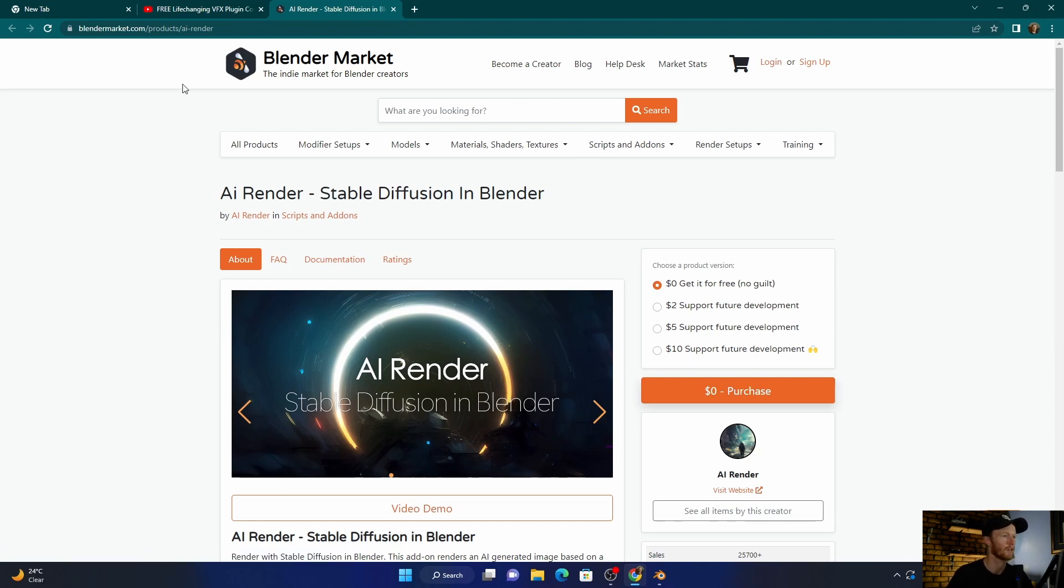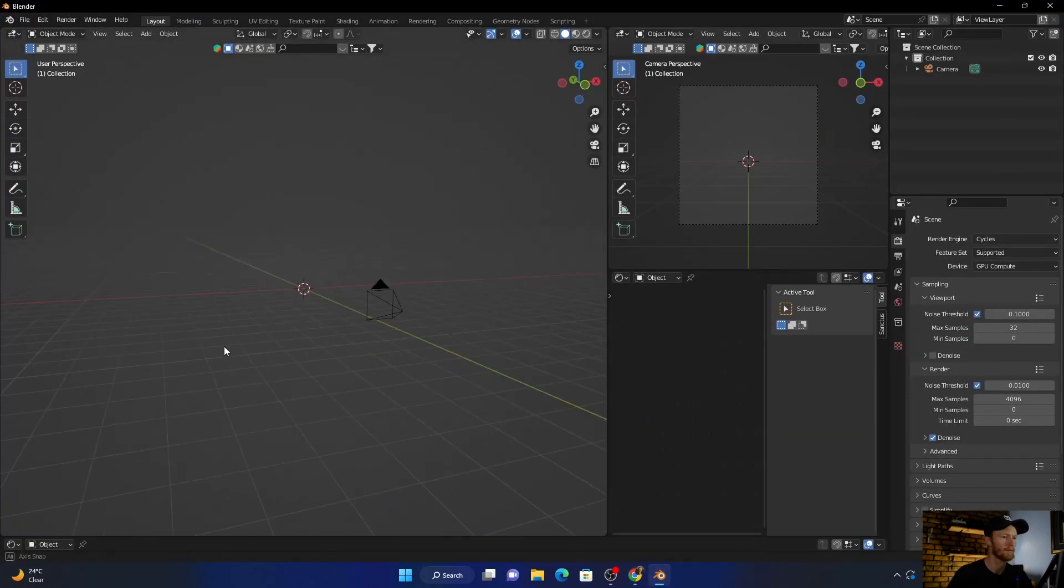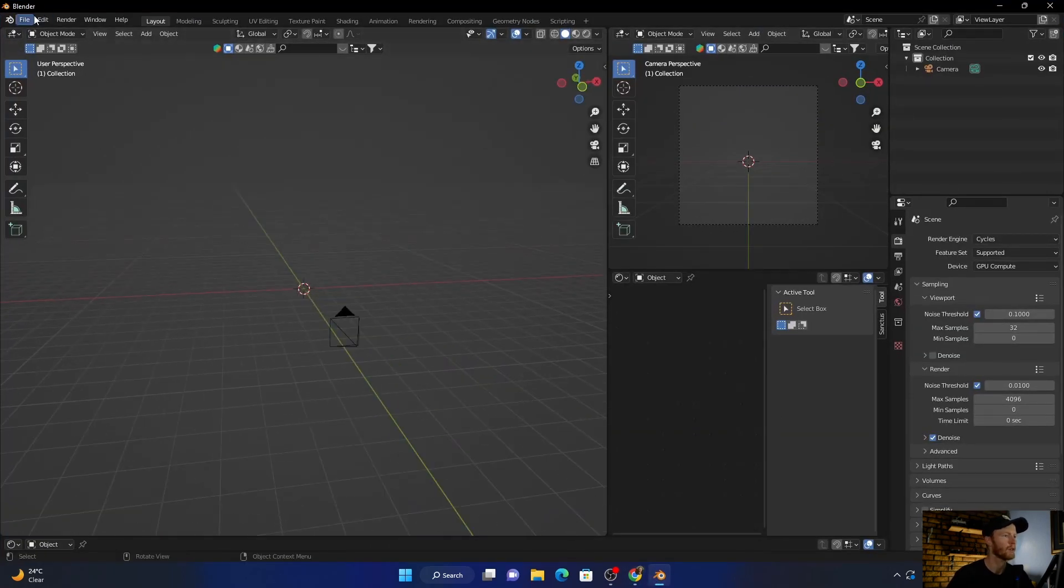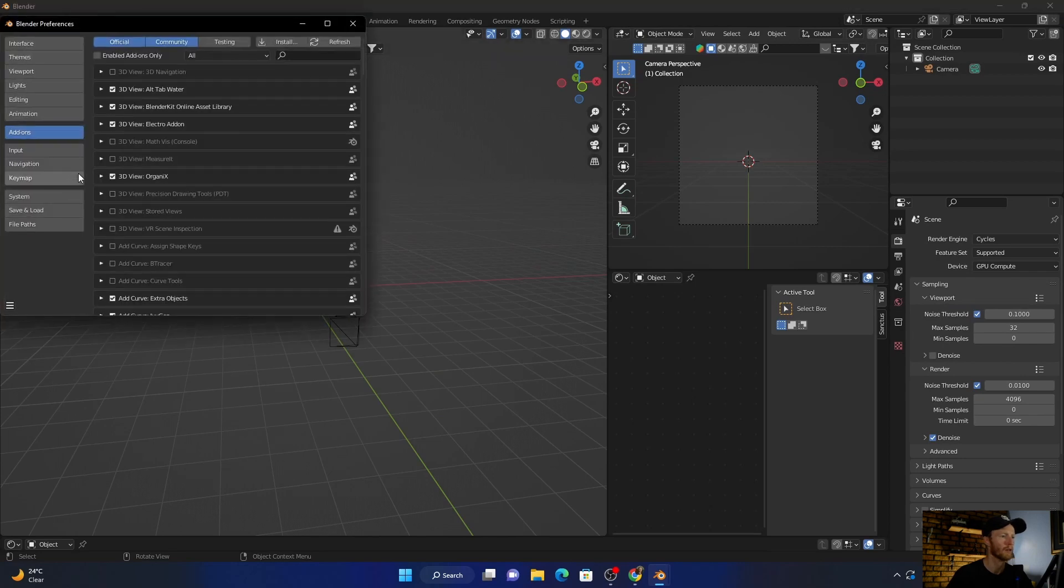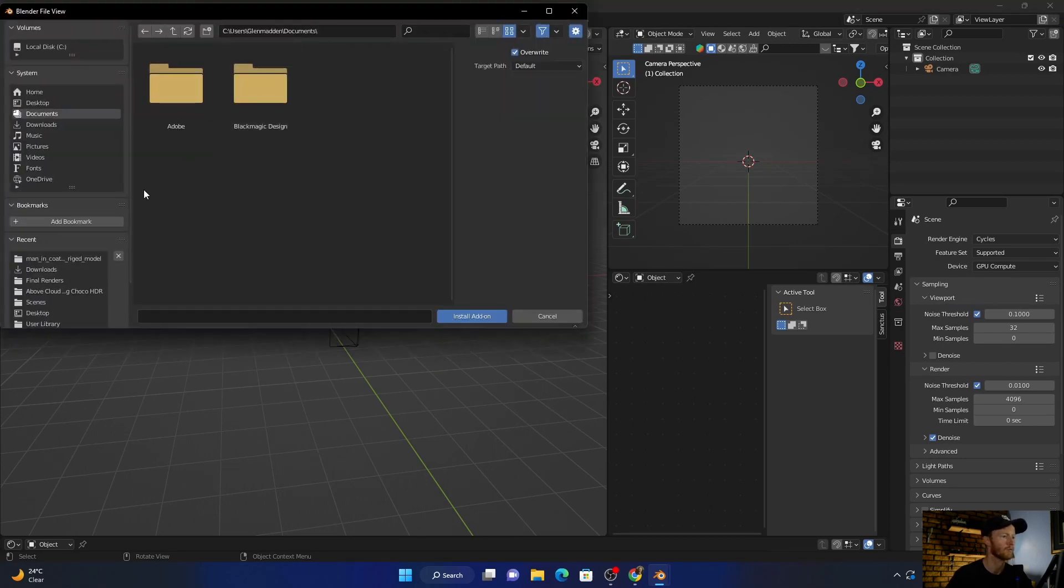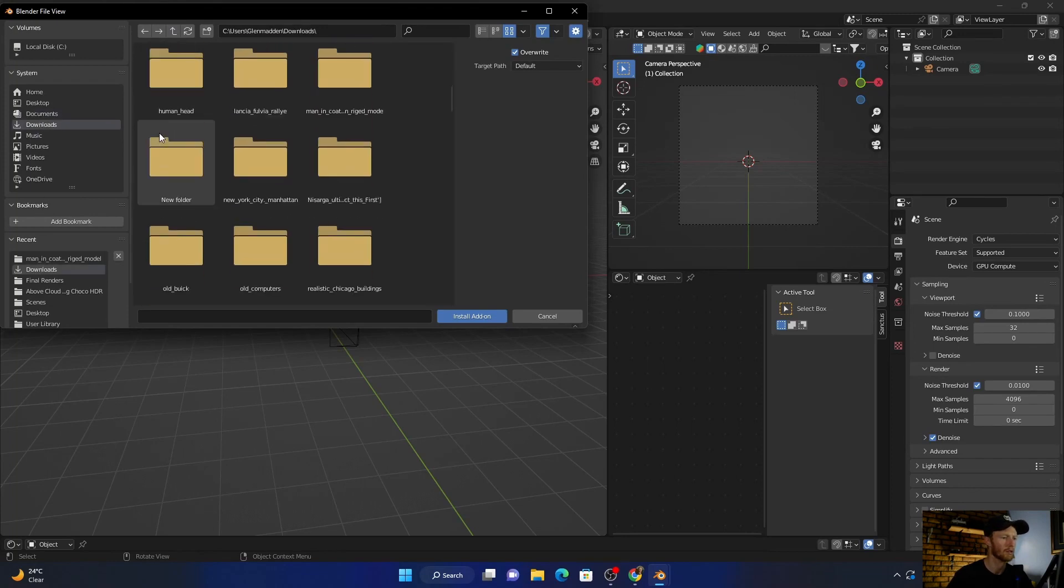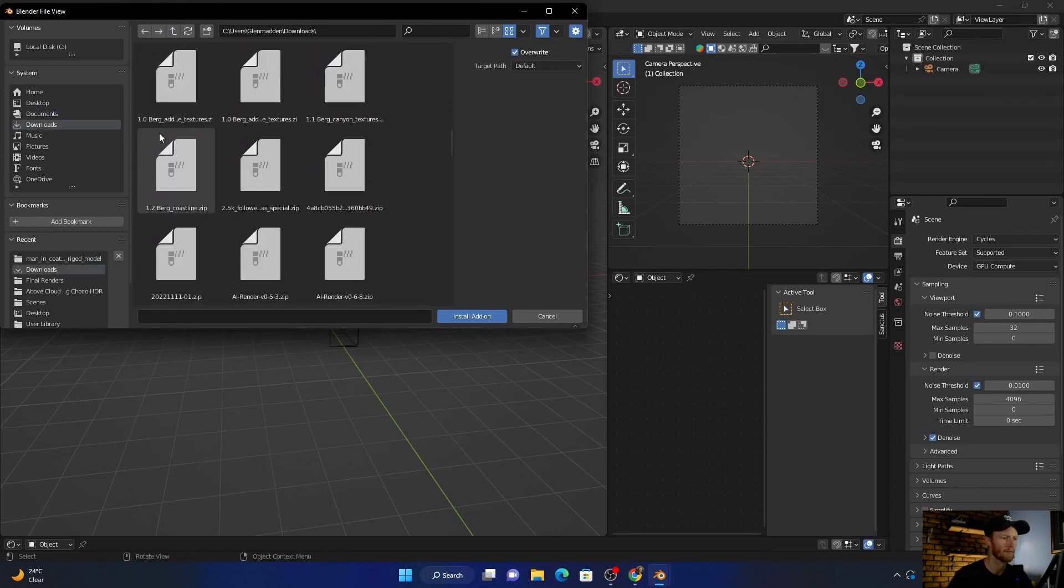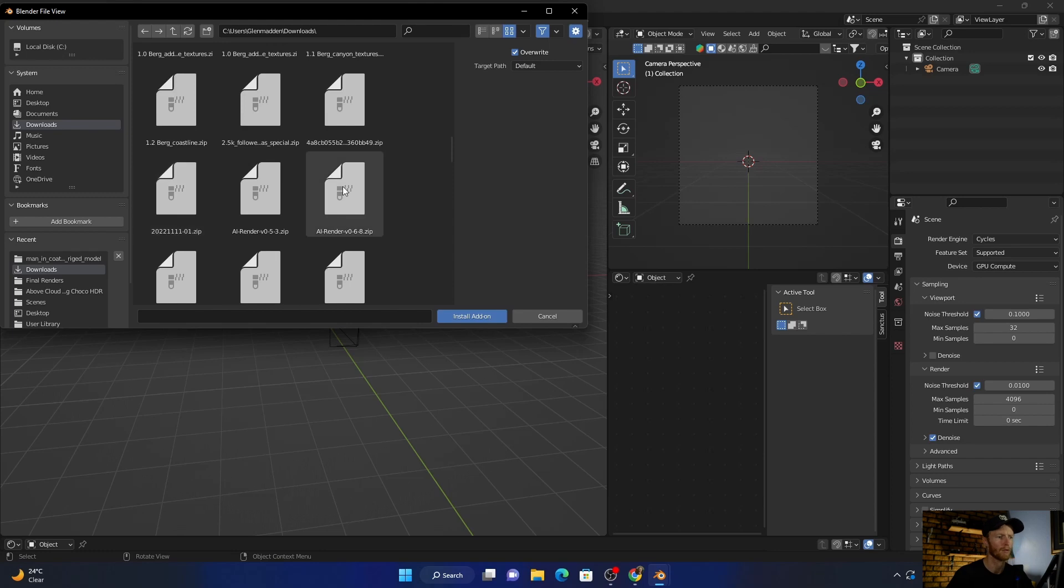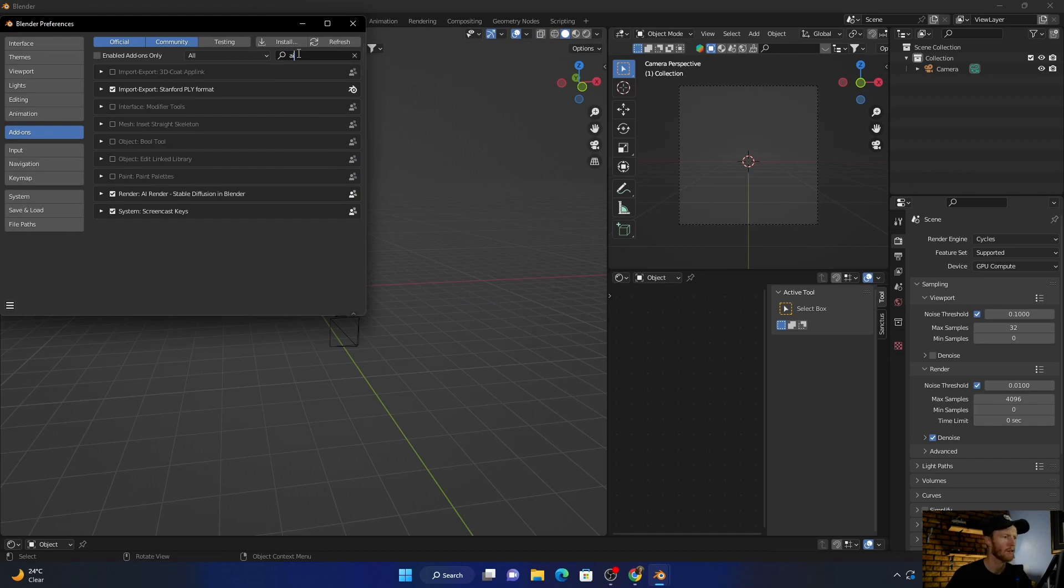Then once it's downloaded, go to Blender, click here, Preferences, Install. Go to your downloads and it will probably be over here. You just click there, Install. I've already done it, so I'll put it again. Then it'll come up like that.